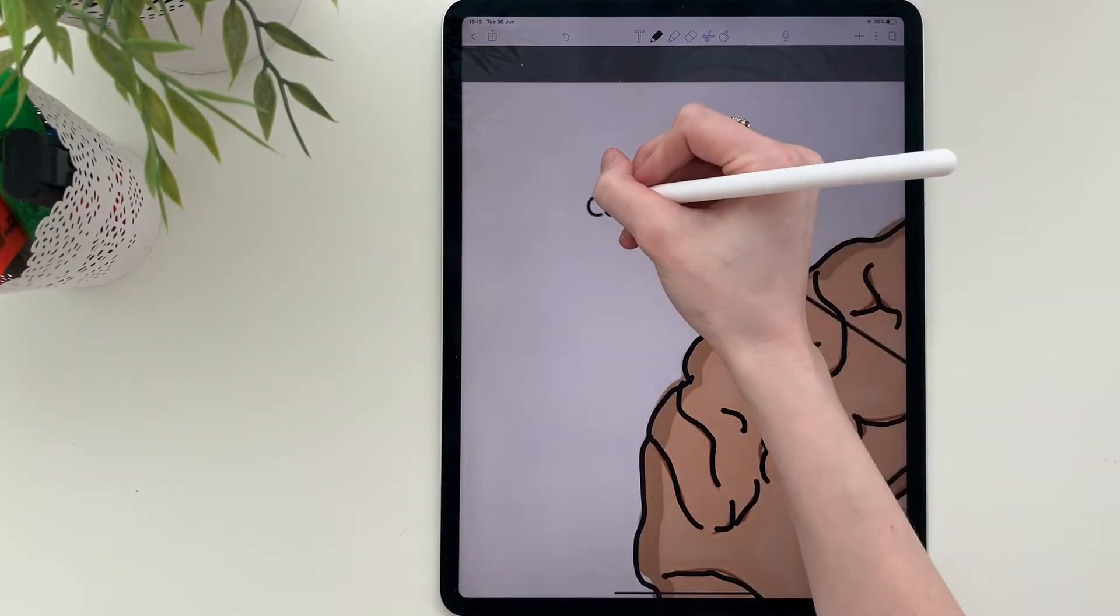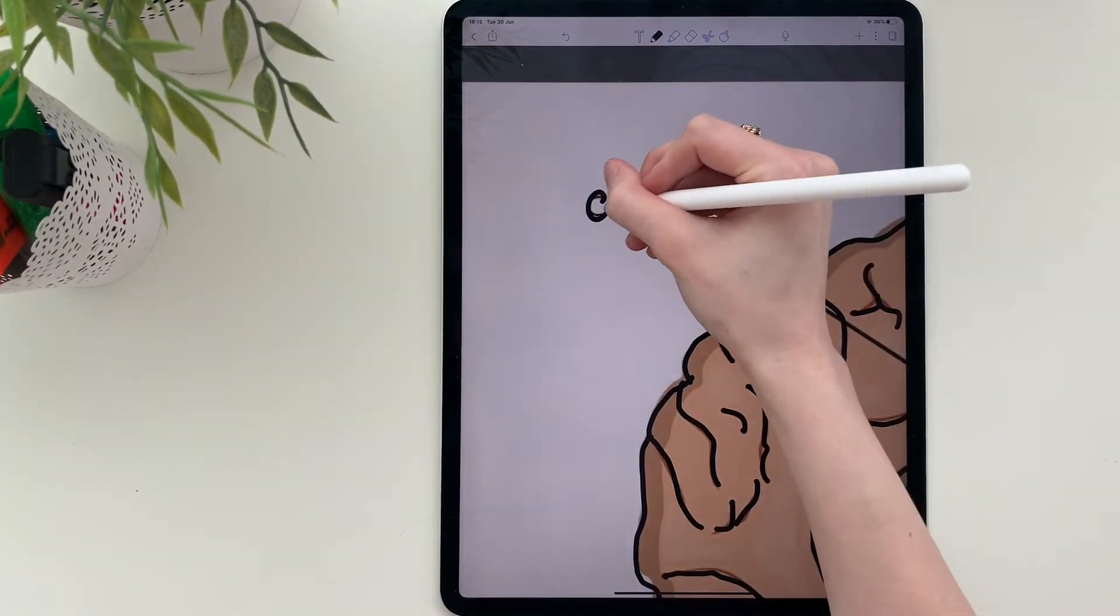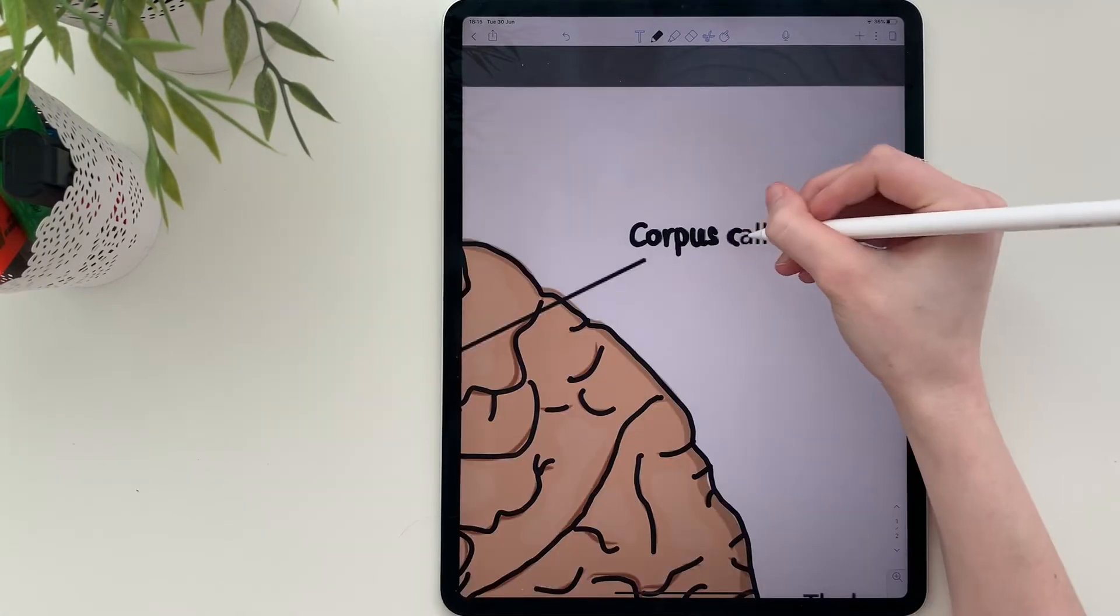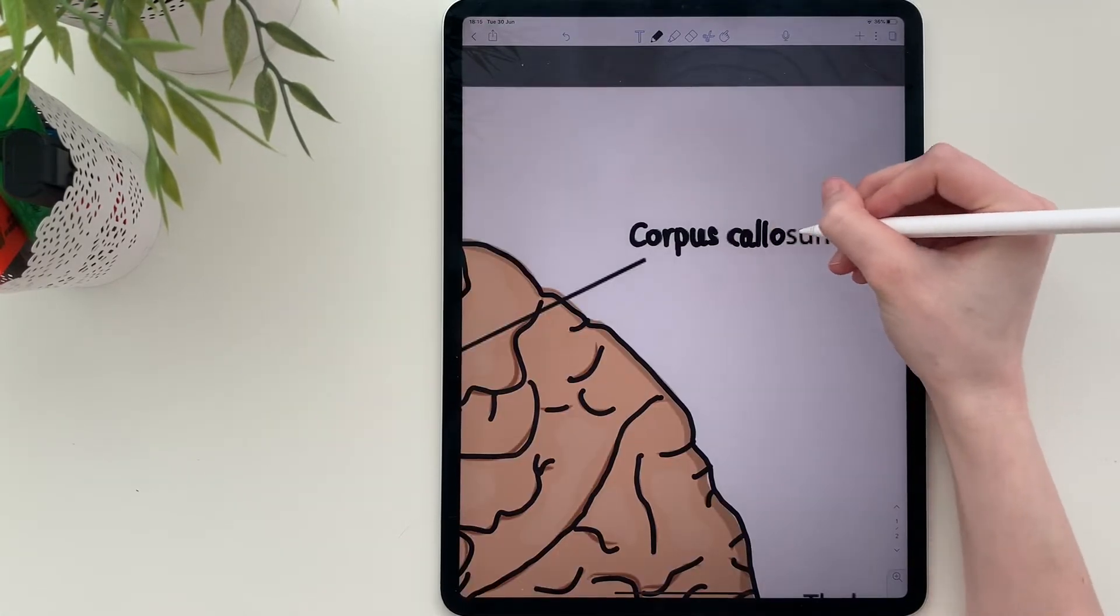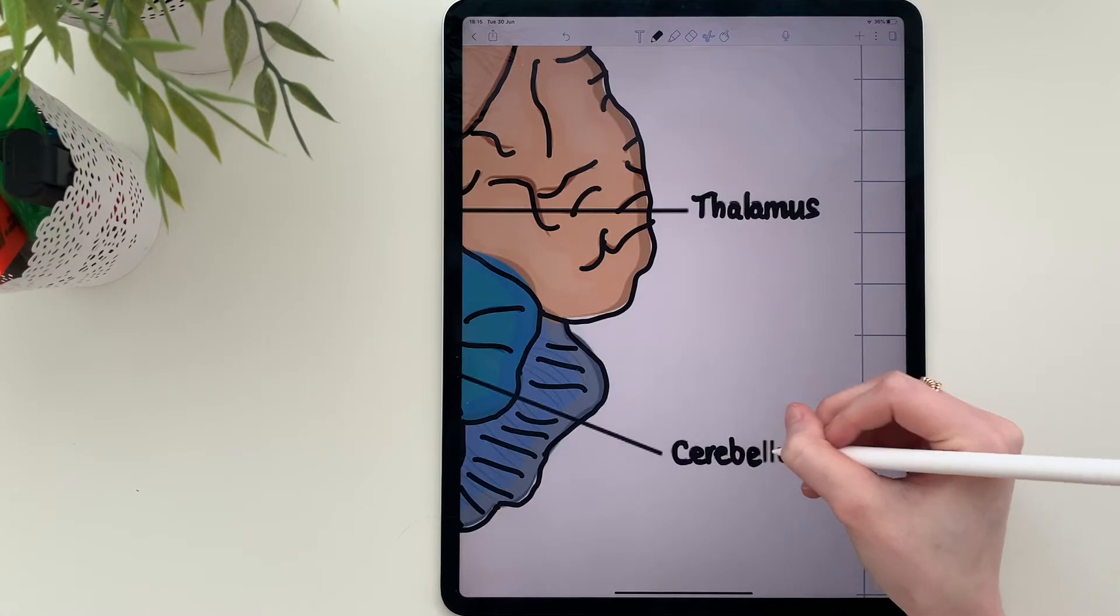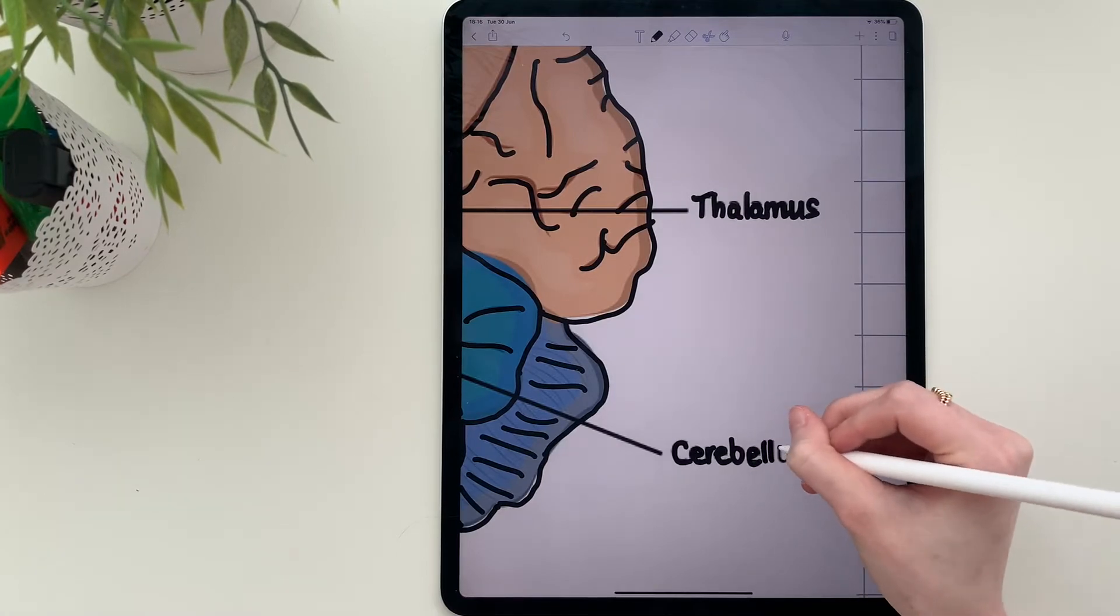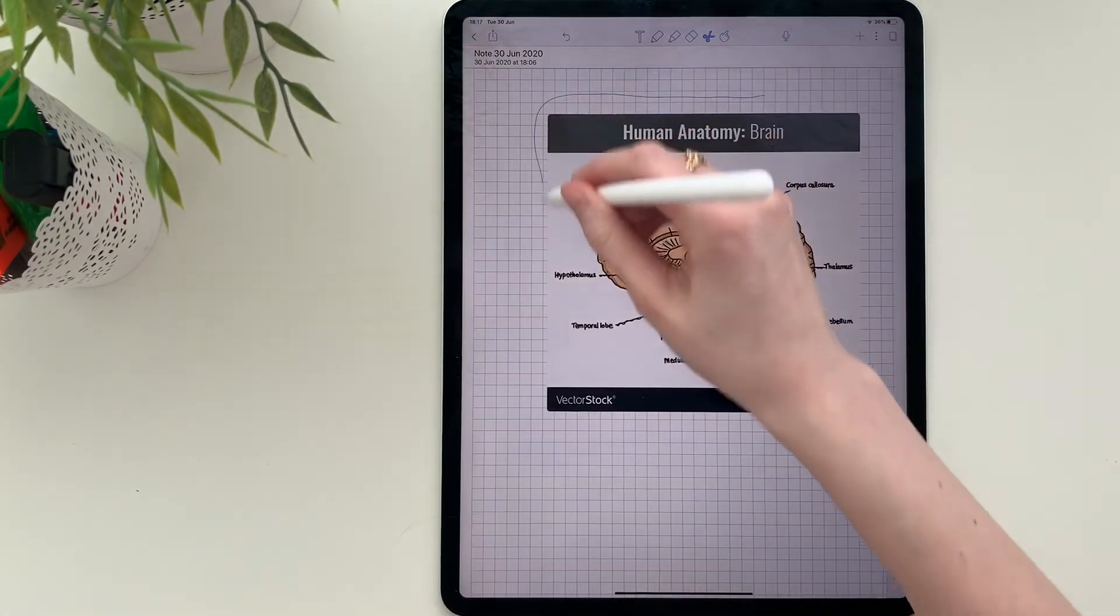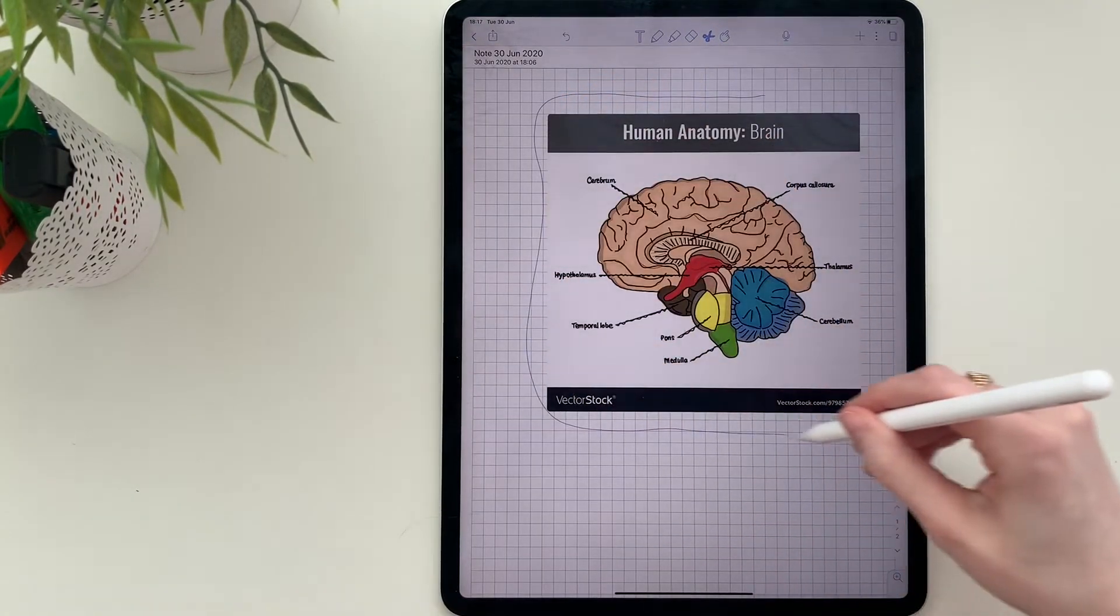At the end, I add a few labels to some of the parts of the brain. I'm not going to color in this diagram. I will color in the other two diagrams using two different methods.